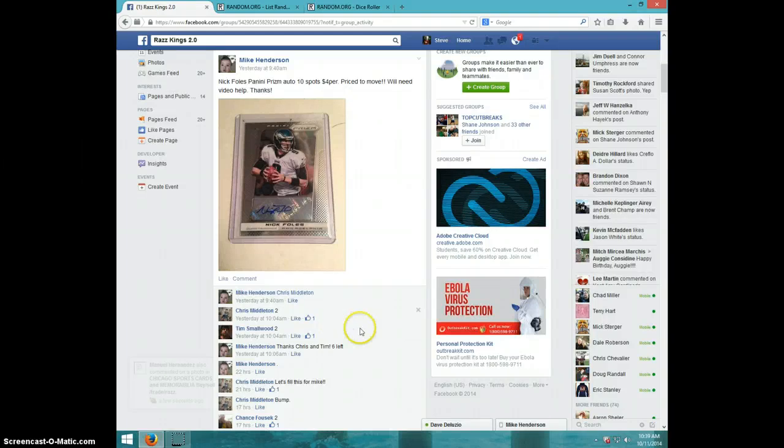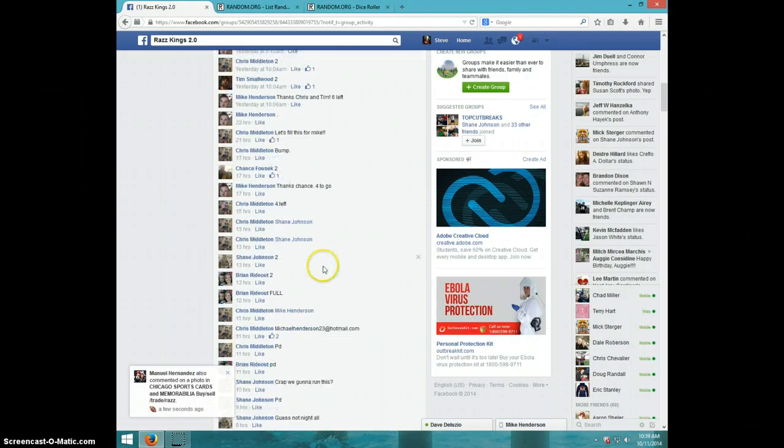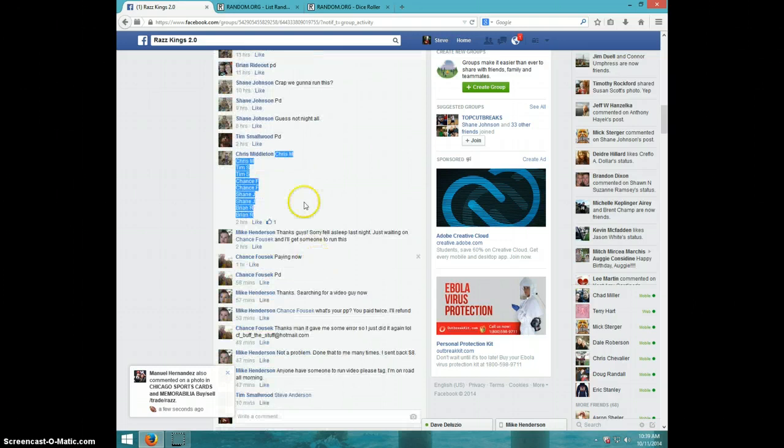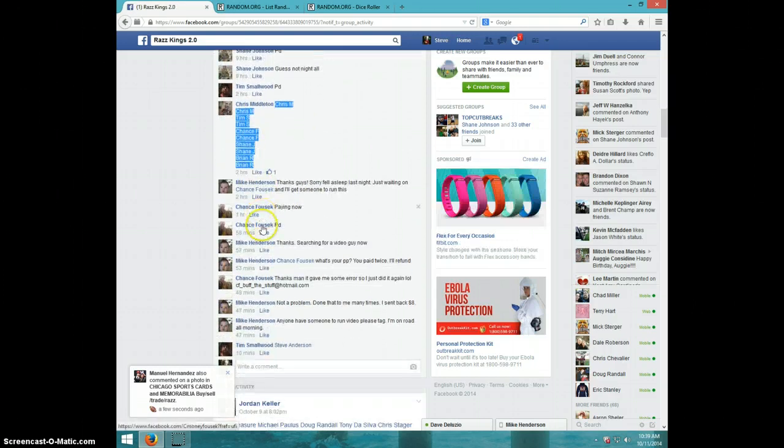Hey guys, this is Steve doing a video for Mike for the Nick Foles Prism Auto. Here's the list I copied.